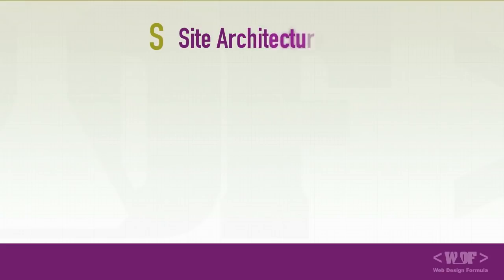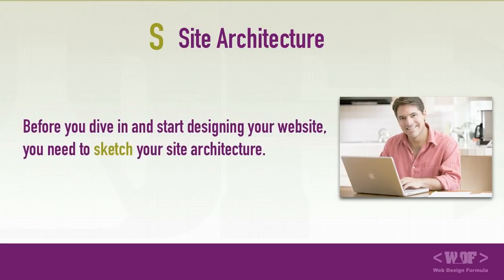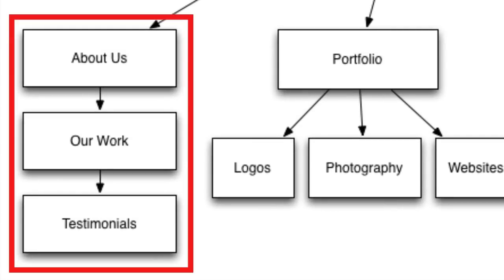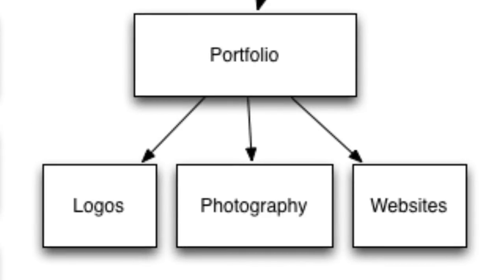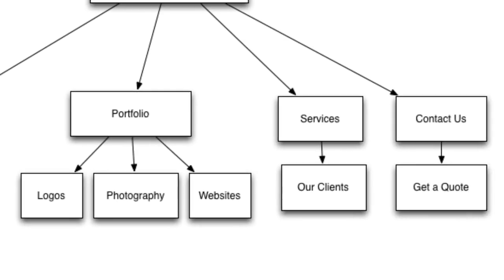All right, let's move on to S, site architecture. Before you dive in and start designing your website, you need to sketch your website architecture. This is a visual representation of how your website pages will link to each other. This will give you a clear understanding on how the web pages and the categories will be laid out before you start designing.